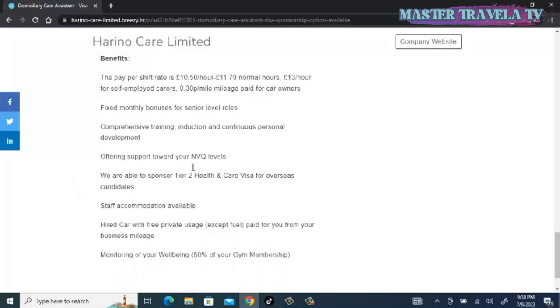As a care assistant with Harino, the pay per shift rate is 10.5 to 11.70 pounds per hour for normal hours and 13 pounds per hour for self-employed carers. Very good. Fixed monthly bonuses for senior level roles, comprehensive training induction and continuous personal development, offering support towards your NVQ levels.